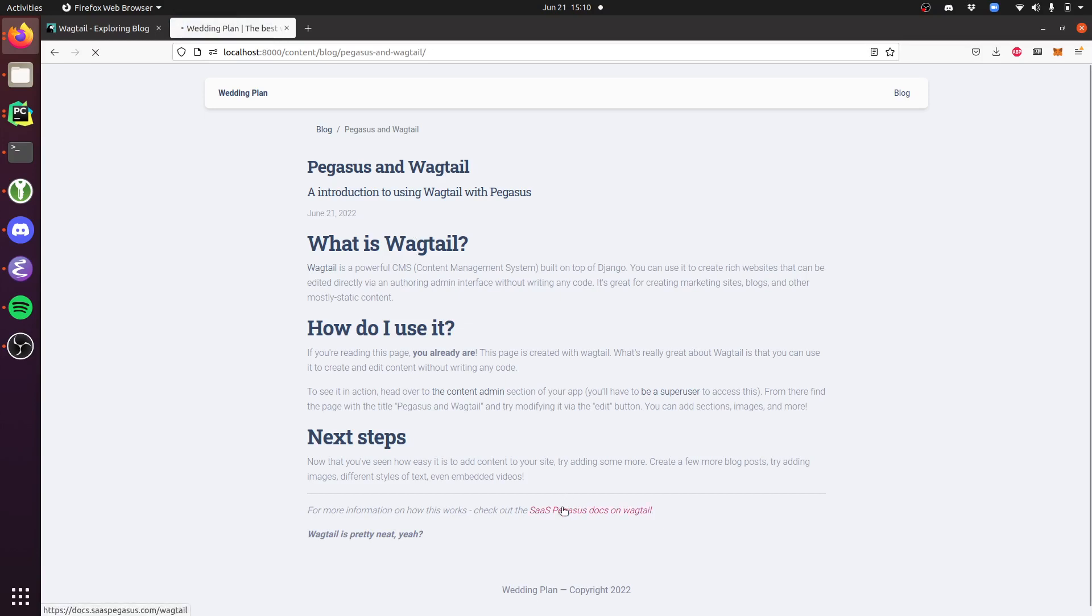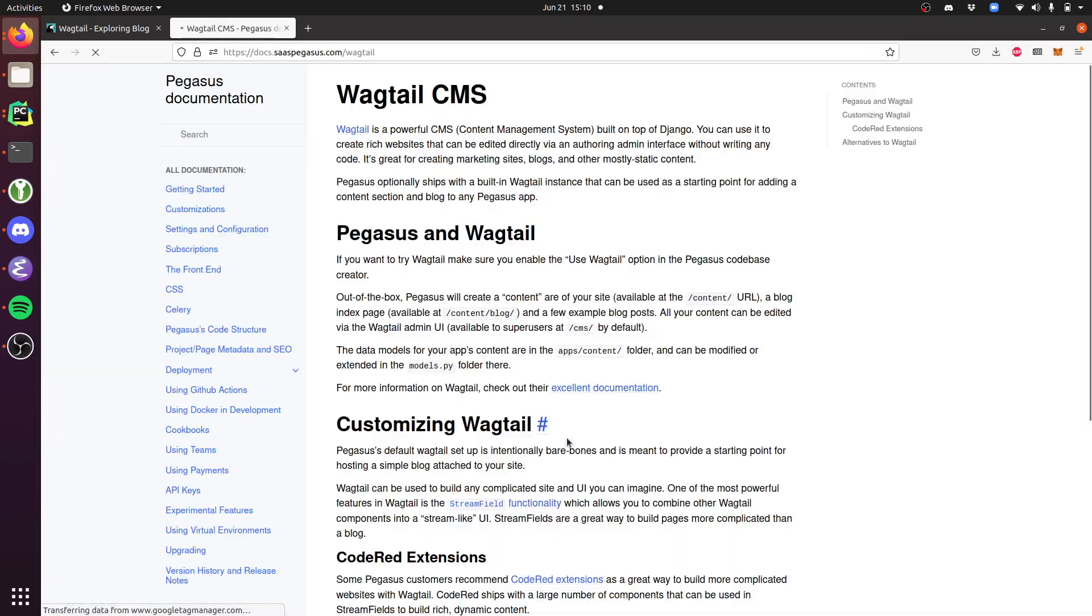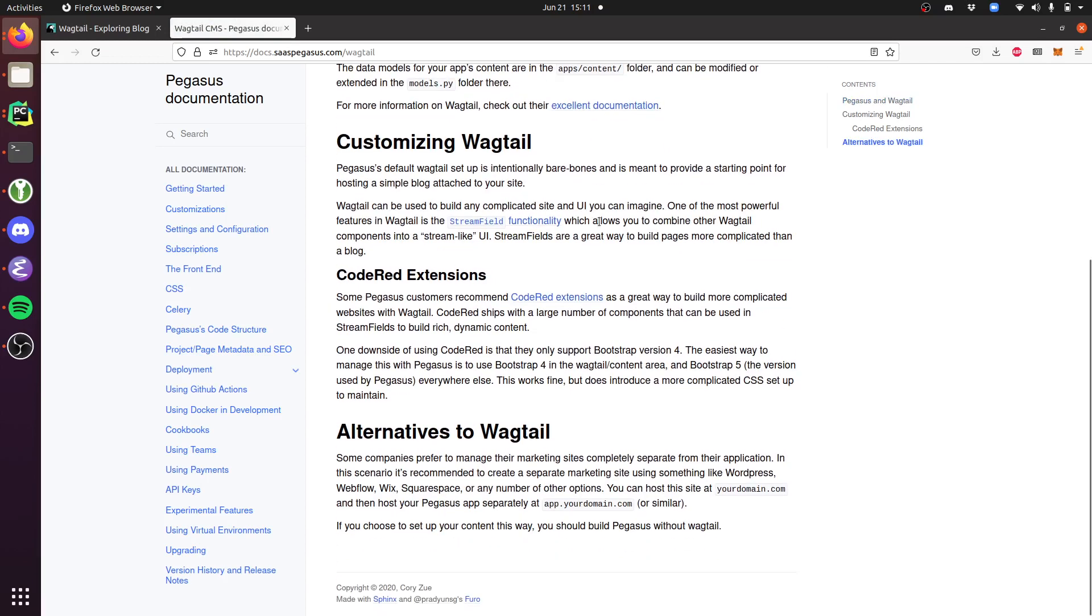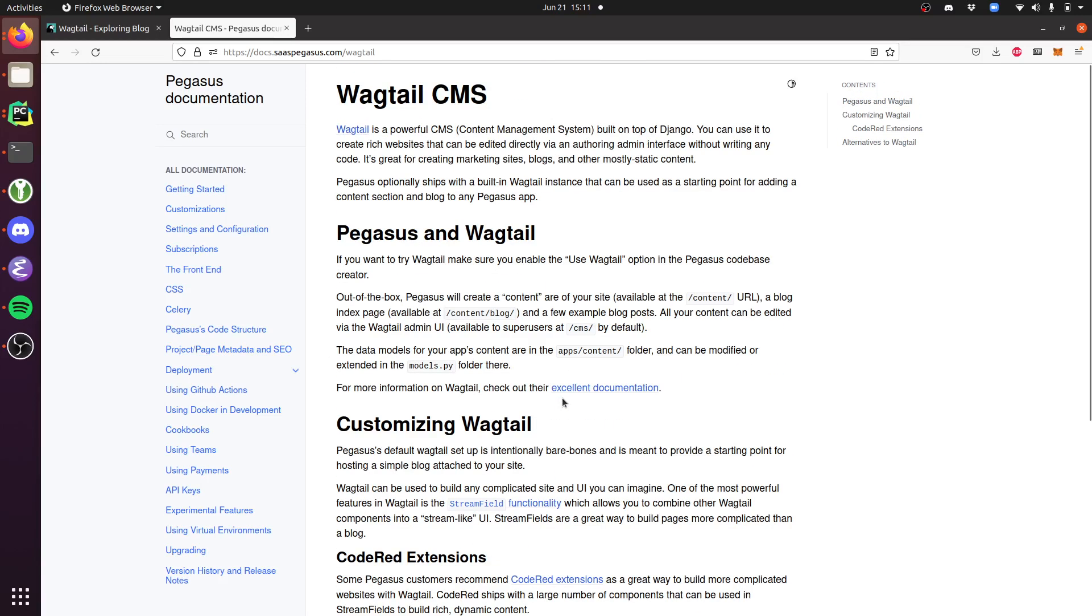For more information, you can go to the Pegasus Wagtail documentation, which talks about how this works, how to customize it, and has links to different extensions that you can use to expand on this functionality. I'm really excited about this and hope it helps streamline a lot of content and marketing stuff.